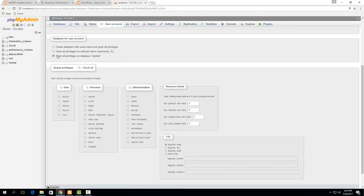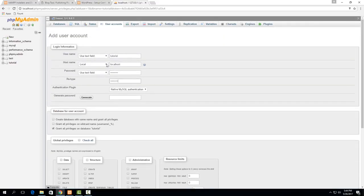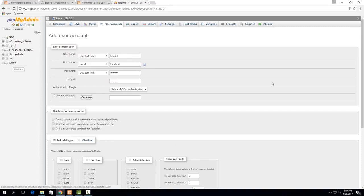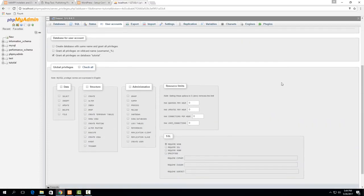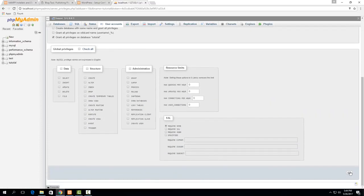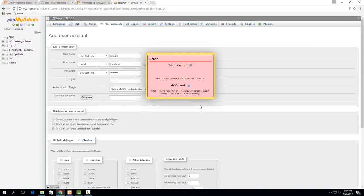So then you just want to make sure you leave this box checked right here where it says grant all privileges on database tutorial so this just makes it so that this user can add tables do really whatever it wants inside the database tutorial. So then just hit go down here and I think I will get an error message here.